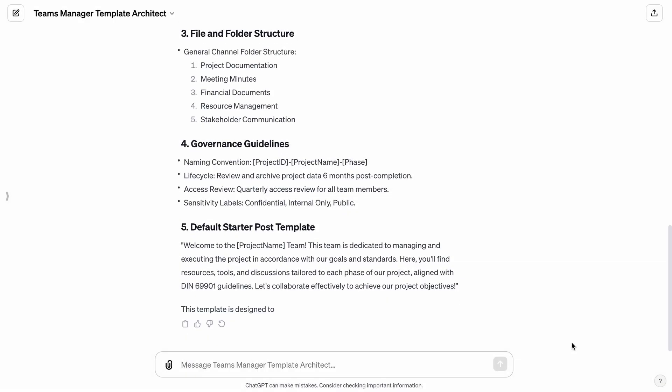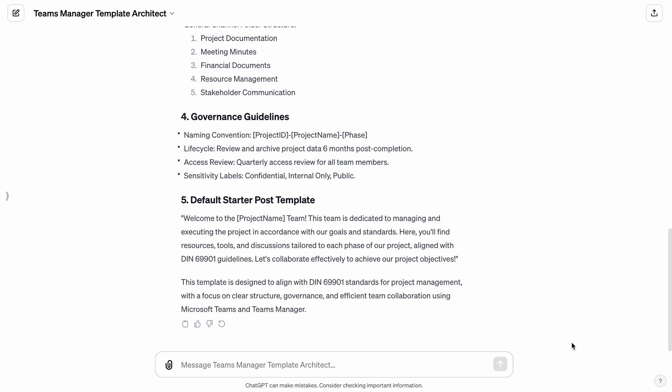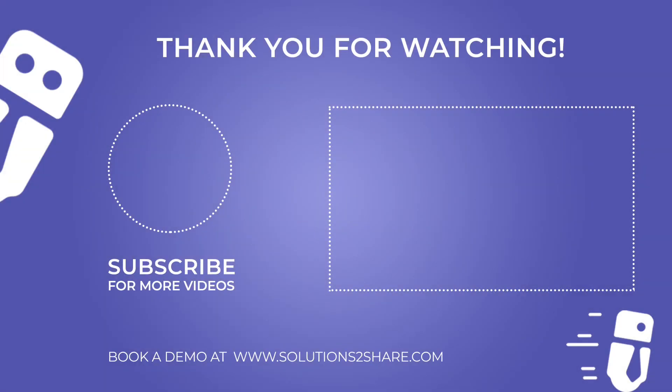In summary, the Teams Manager Template Architect is an invaluable asset for any organization looking to optimize their Microsoft Teams environment. It brings a blend of structured governance, efficient organization, and streamlined project management, all in line with recognized standards. If you would like to see more about Teams Manager's other governance options, download it from the Teams App Store for a free trial or book a free demo with our experts on our website.